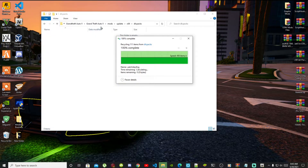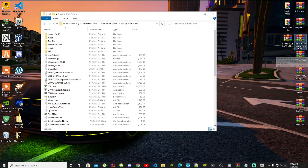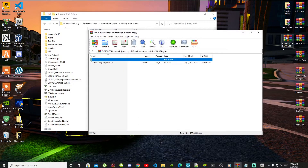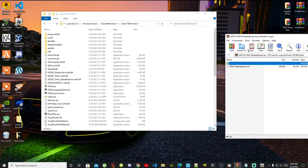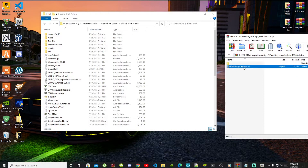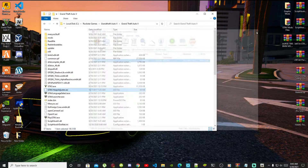Go back to your Grand Theft Auto V main folder — we still need to install the requirements. Open up your GTA V Heap Adjuster folder. Inside that folder, select the ASI file and drag it inside your Grand Theft Auto V main folder, then exit out of that extract folder.